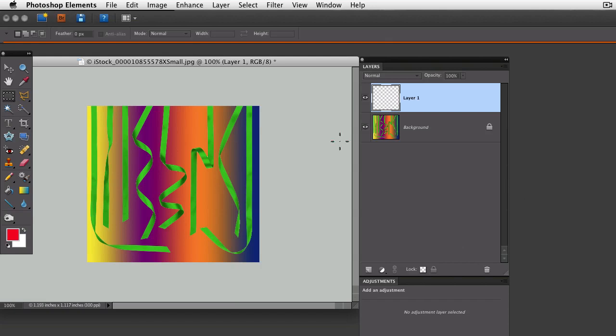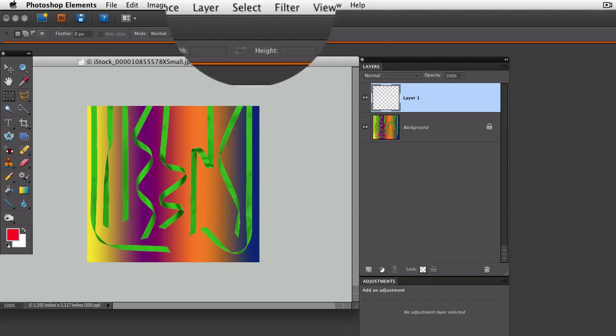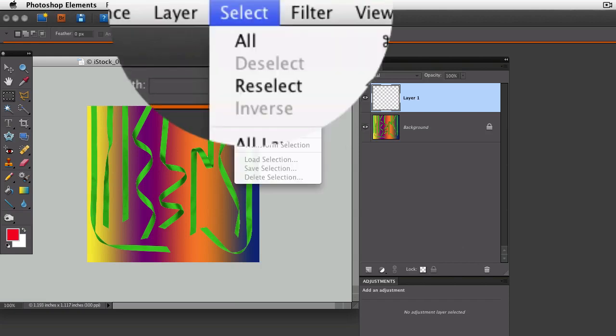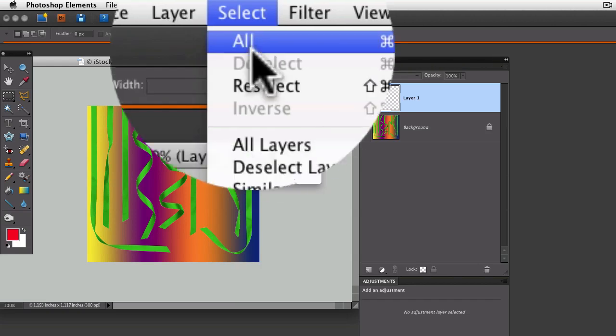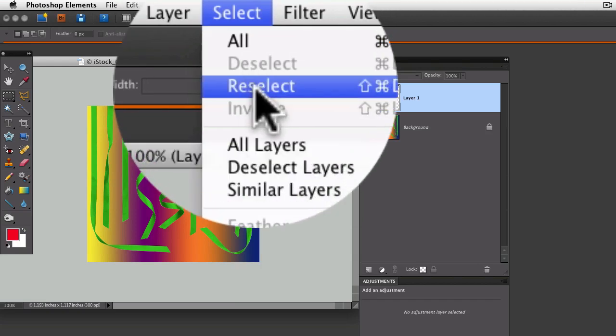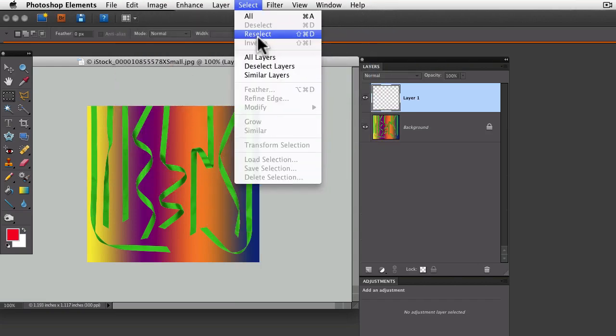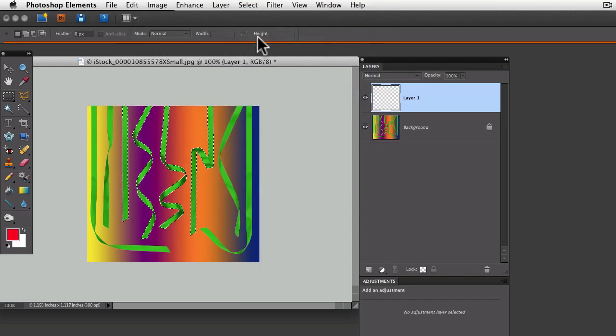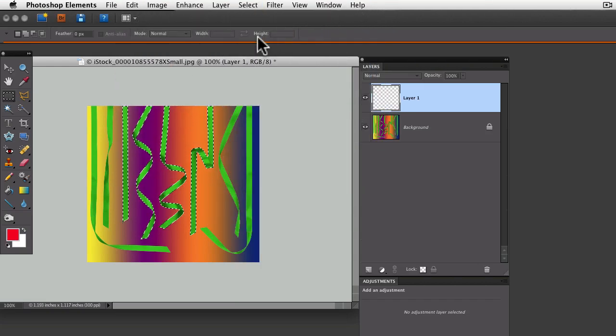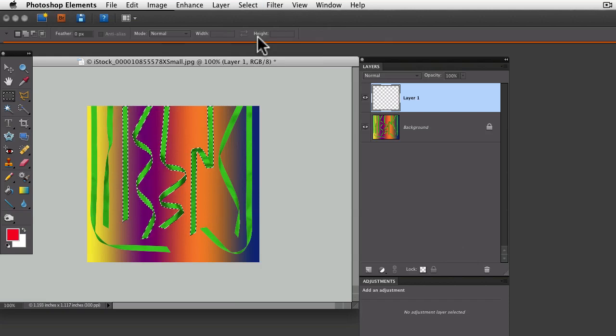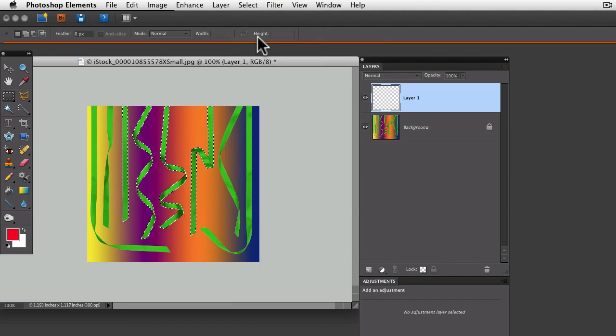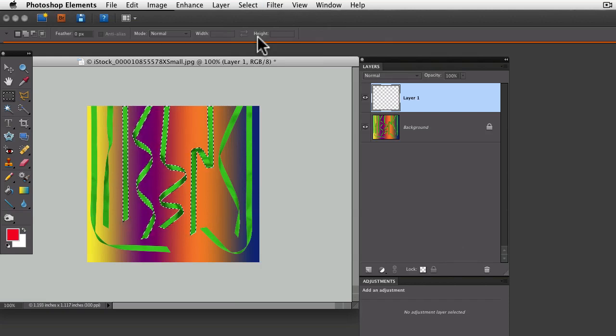Fortunately, Photoshop Elements has an easy way for you to get your selection back. All you need to do is go up to the Select menu and choose Reselect, and it remembers the last selection you had and reactivates that selection for you.